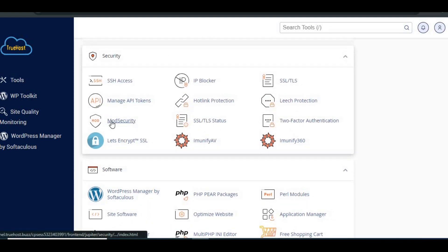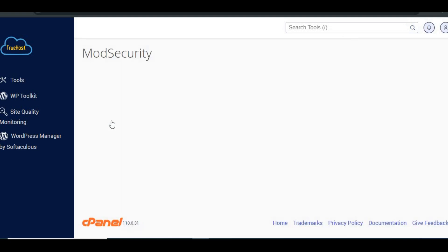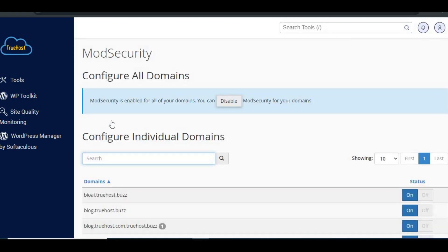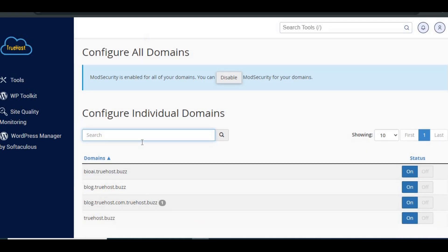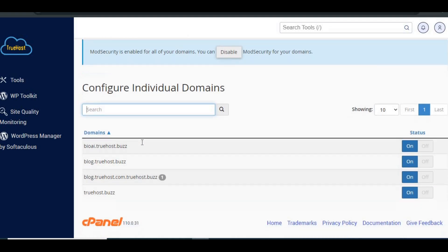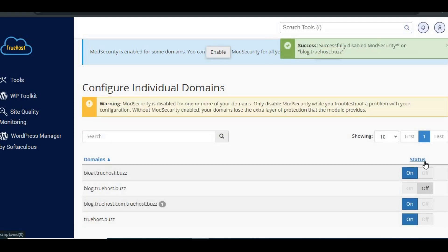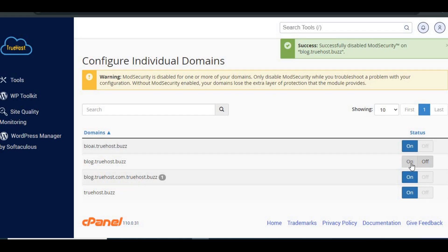In cPanel, look for the mod security option in the security section. Disable it temporarily if you are making updates or installations. Once done, re-enable it to maintain security.